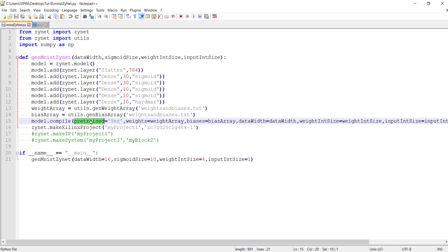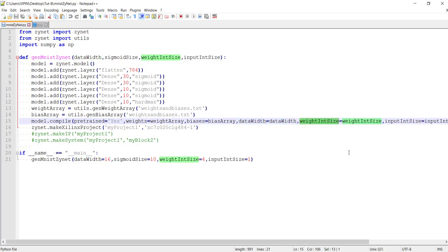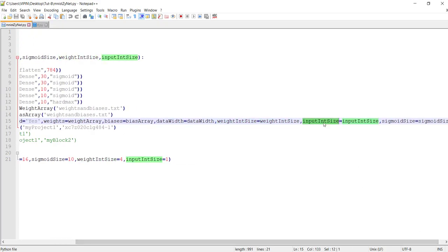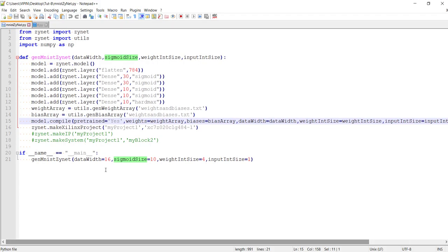After that you can see the compile method — model.compile — which is used for building the neural network. Here also we use the compile method, but the parameters passed are different. One parameter is specifying whether it is a pre-trained network or not. If you specify it as pre-trained, you have to pass the weights and biases to this function as an array. You remember our weights_and_biases.txt file — that will be converted into a linear array by this method, which is also part of the Xinet package. You pass the weight array and bias array, and you specify the data width, integer size of weight, integer size of input, and the depth of sigmoid in case you are using sigmoid activation.